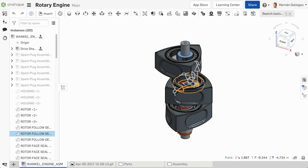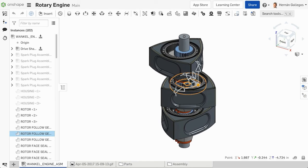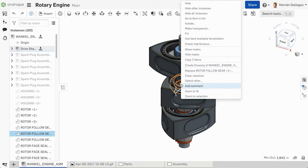To use Isolate, select the objects to isolate, then right-click and choose Isolate.